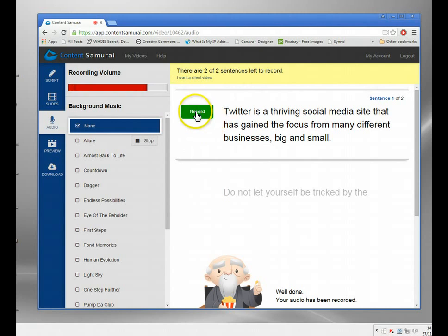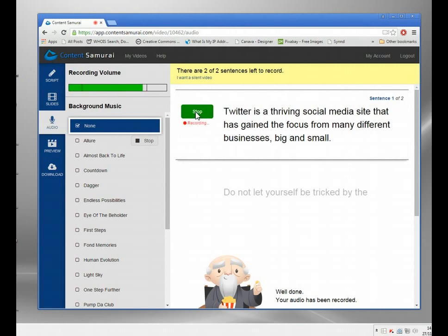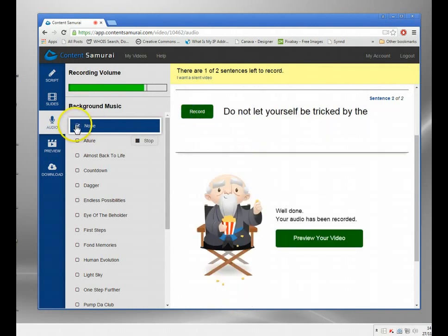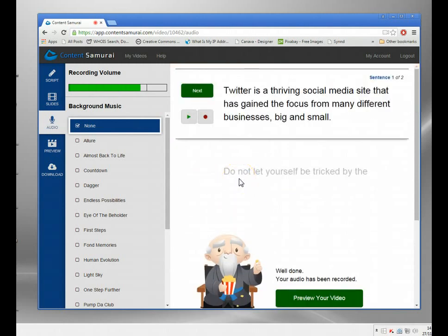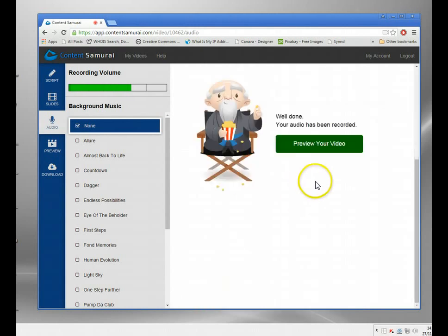To record the video, all you need to do is click there and read the script. For example: 'Twitter is a thriving social media site that has gained the focus of many different businesses big and small.' Then you stop and it's recorded, click next, and record the next segment. A 300-word article would generally cut down to about a minute 20 seconds and have around 18 sections.